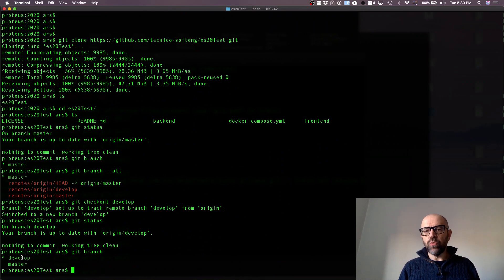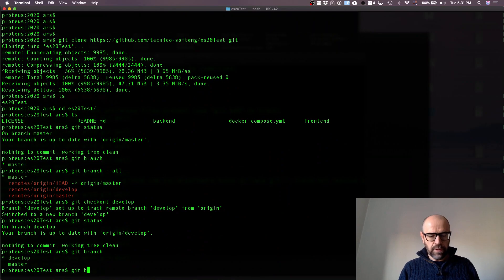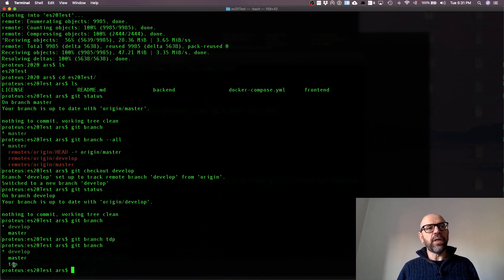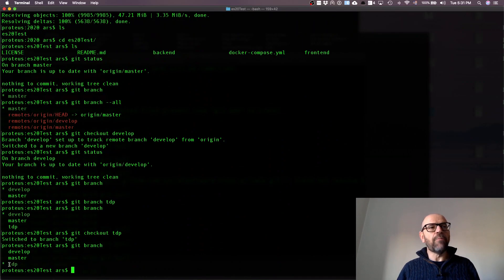Next I'm going to create a branch where I will make my contributions for the functionality of the group of two. My colleague will need to do the same or just check it out if I create it first. I do git branch and name it 'torneo de perguntas' — TDP. Now I have three branches and TDP points to where develop points. I switch to it with git checkout TDP, and now every commit I do will be on the TDP code line.